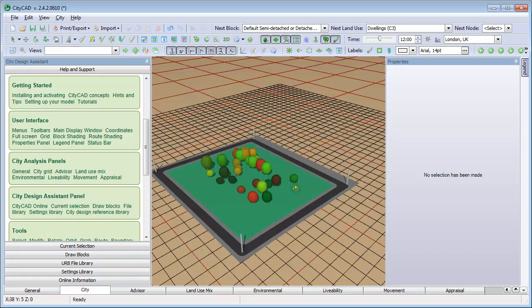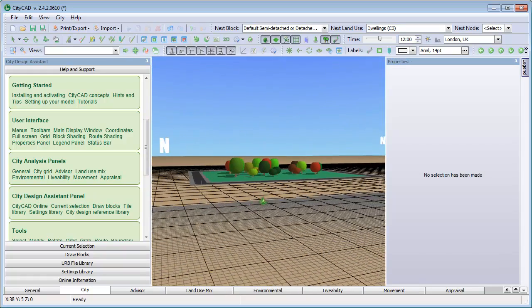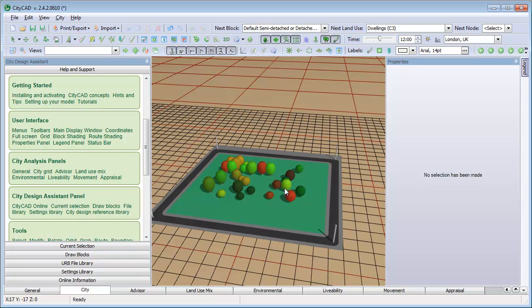While you create a model, CityCAD will automatically analyze the blocks and estimate the total floor space, number of dwellings, and many more quantities.